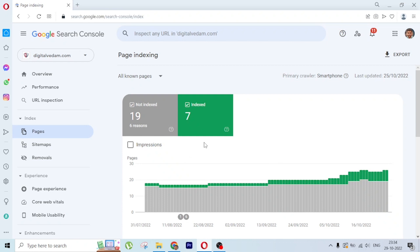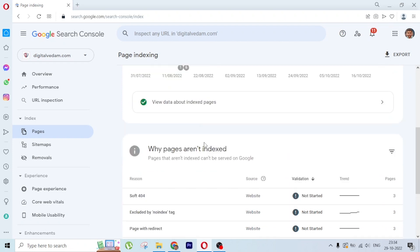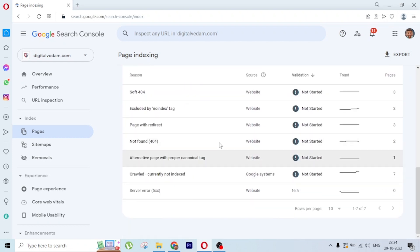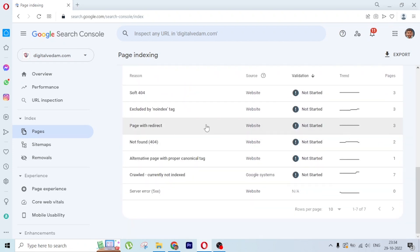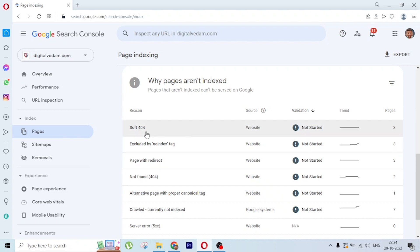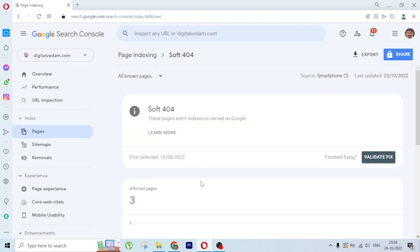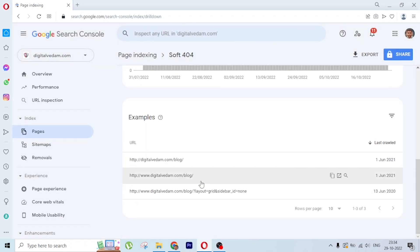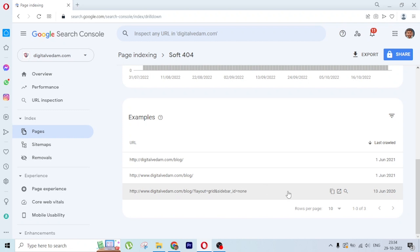In this video, let's look at how to fix soft 404 pages in Google Search Console. Here we have three pages showing soft 404 errors. Let's go inside and check which pages got affected. These are the three pages. Let's go to this page.